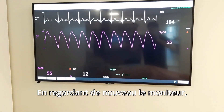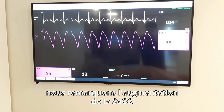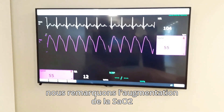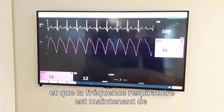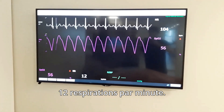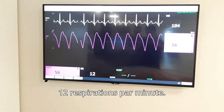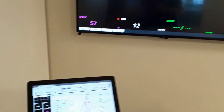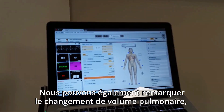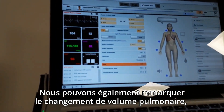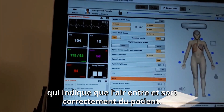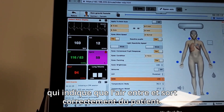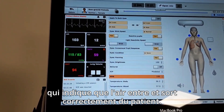Taking another look at the monitor, we notice the rising SpO2 and that the respiratory rate is now 12 breaths per minute. We can also notice the changing lung volume, indicating that air is properly flowing in and out through the patient.